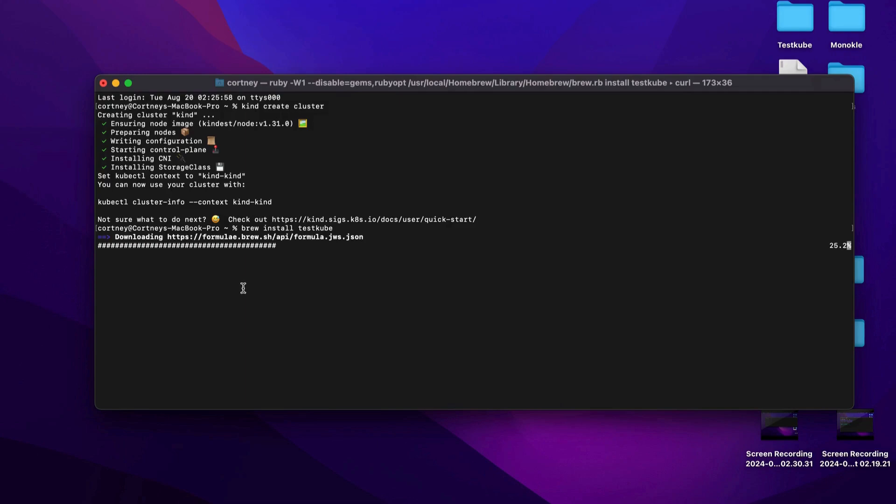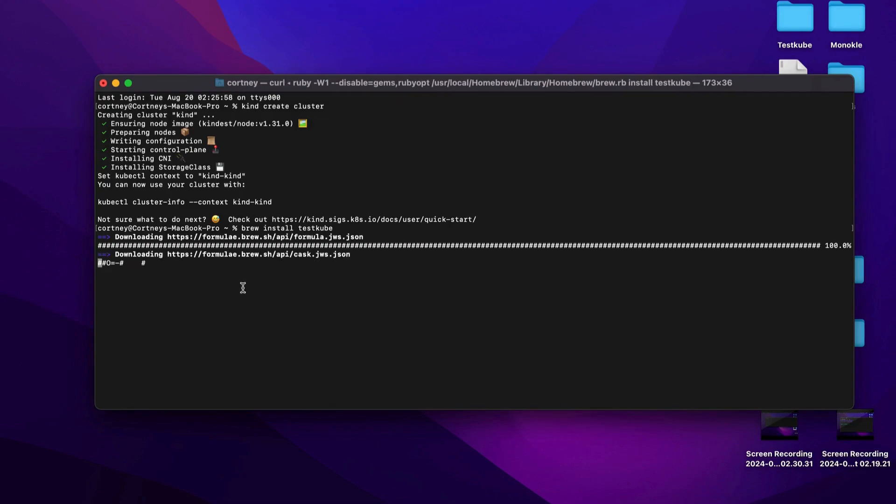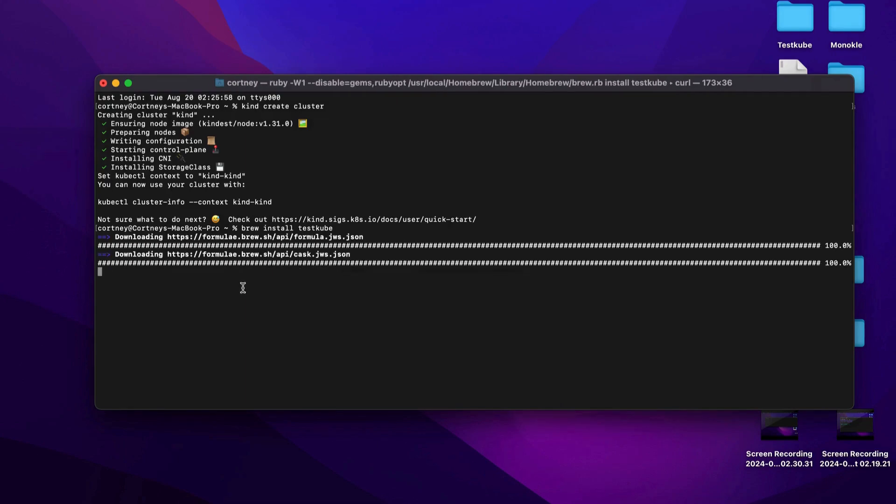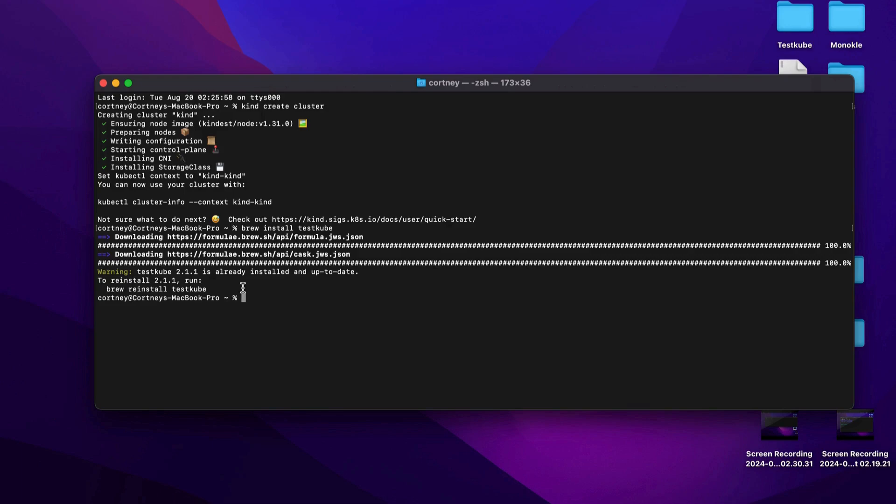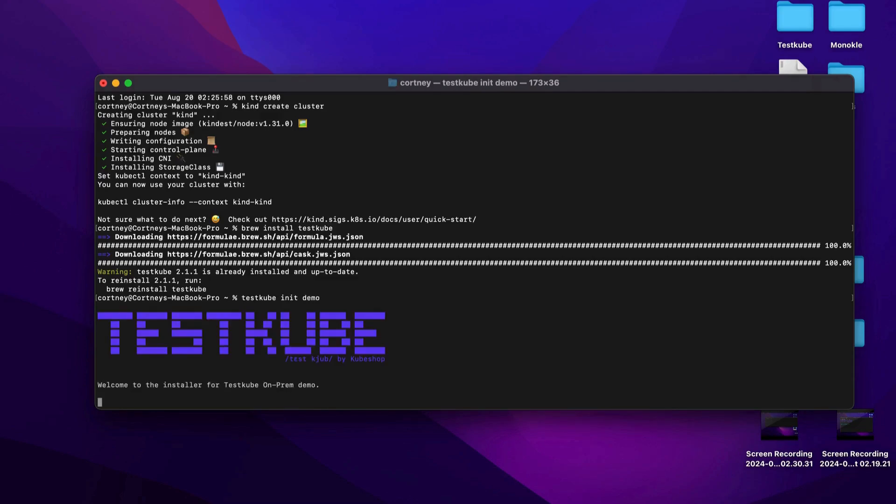Testkube requires you to have a Kubernetes cluster up and running. For this tutorial, we'll assume that you already have a cluster ready to go, but if not, you can explore Testkube in our demo environment or follow our documentation for steps to install a Kind or MiniKube cluster in just a few minutes.